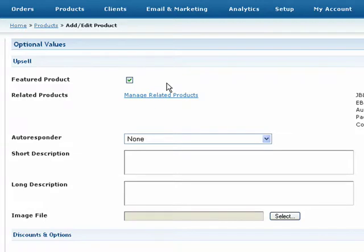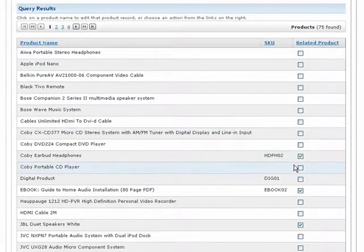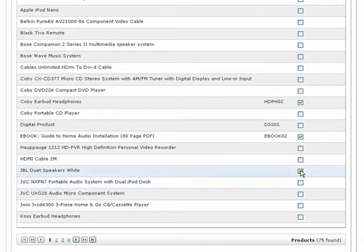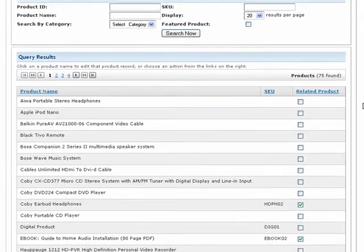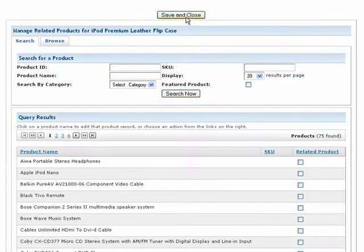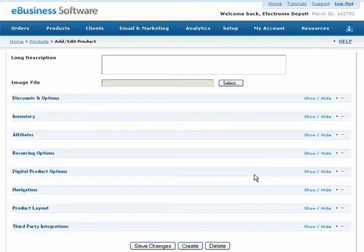Next, to show related or suggested products to customers on the shopping cart, click Manage Related Products. Here, you can select up to three products that will be shown as related products below the shopping cart. If you have a large inventory, you may need to perform a search to locate your product. Otherwise, simply check to select your related products below. When you're finished, press the Save and Close button above. This will refresh and save the previous page so that you can continue to edit this product.